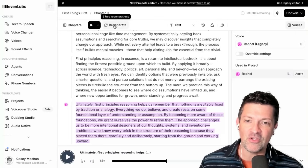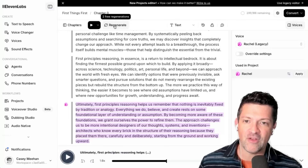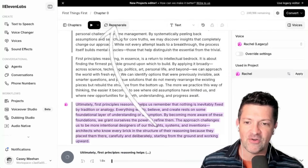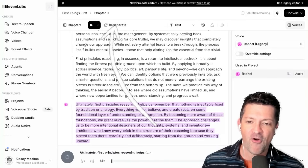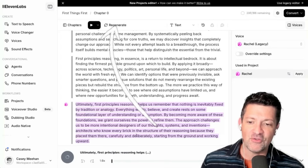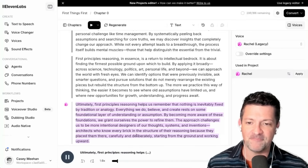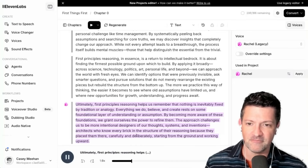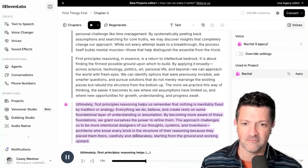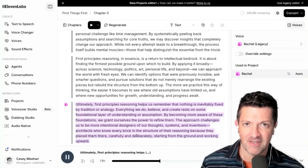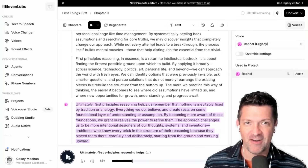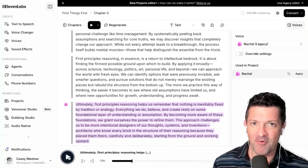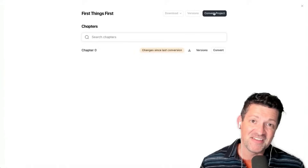All you need to do when you find those sections is just click Regenerate. It's going to focus some extra power onto that section. And then: 'First Principles reasoning helps us remember that nothing is inevitably fixed by tradition.' Much better — we've solved that problem right there.